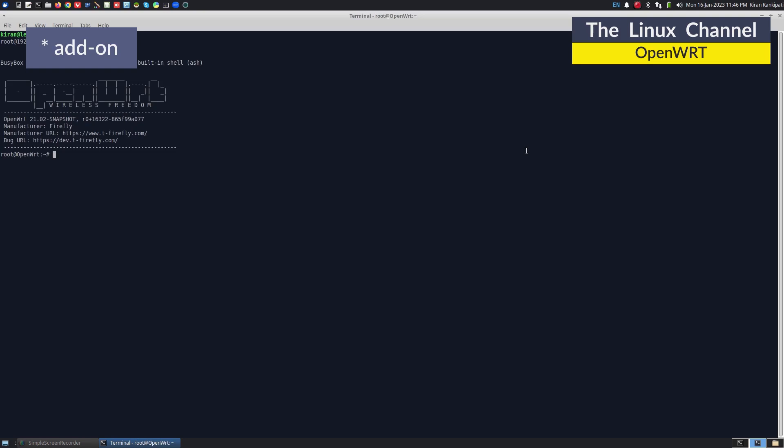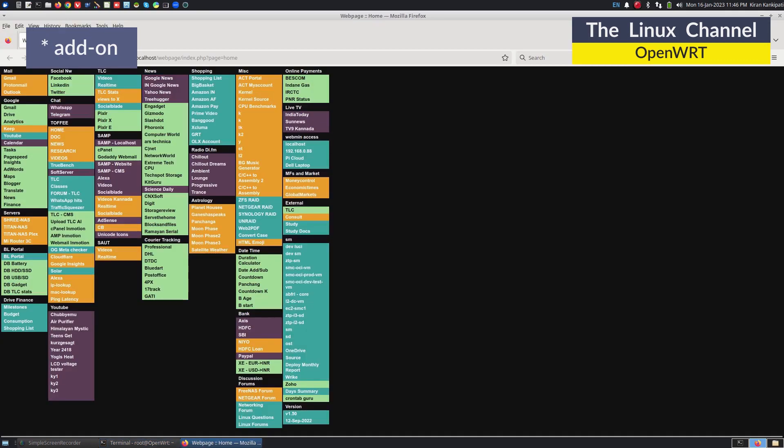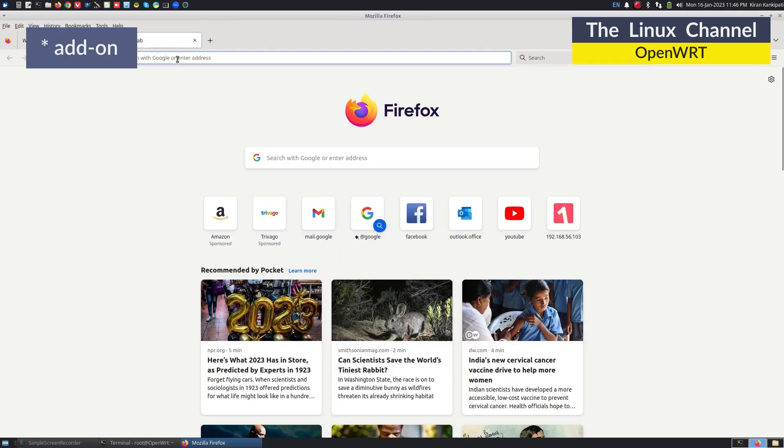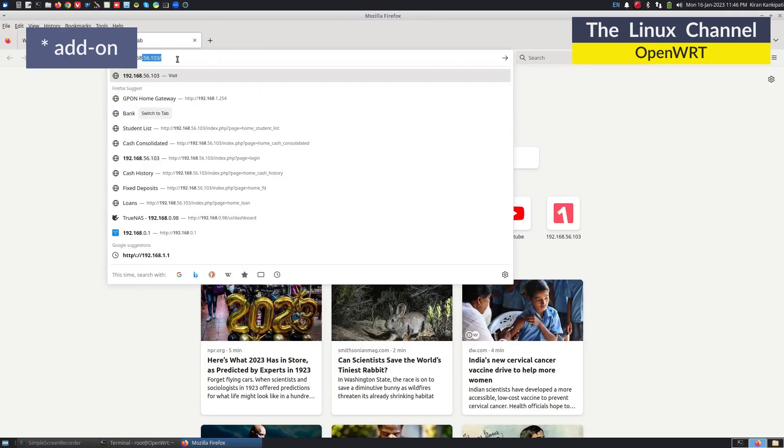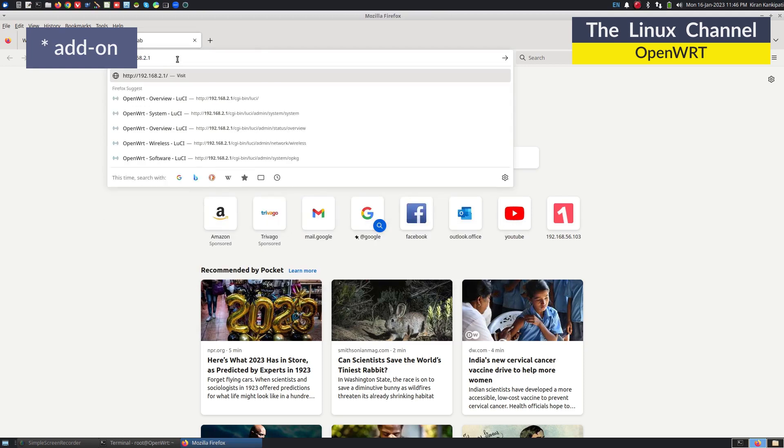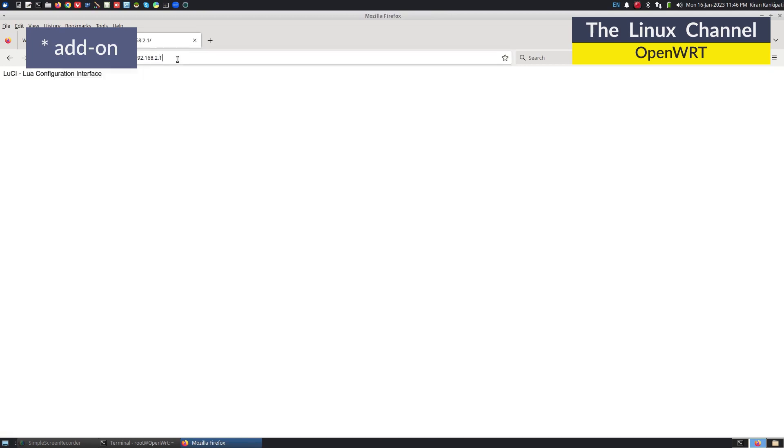You can see here, we can able to login like before. So we can do one more quick check, 168.2.1. Usually I will do some couple of iperf tests.